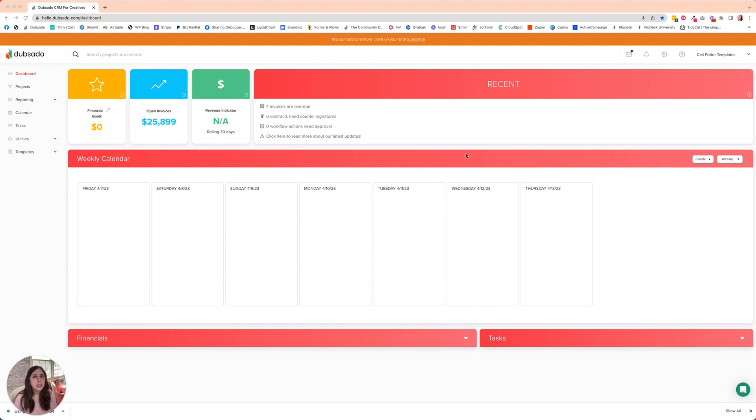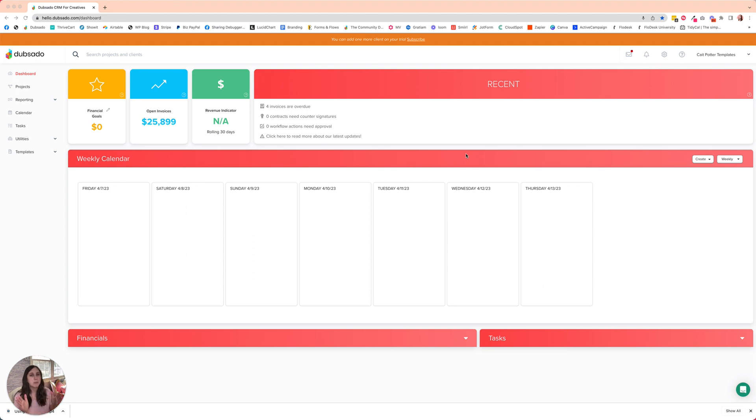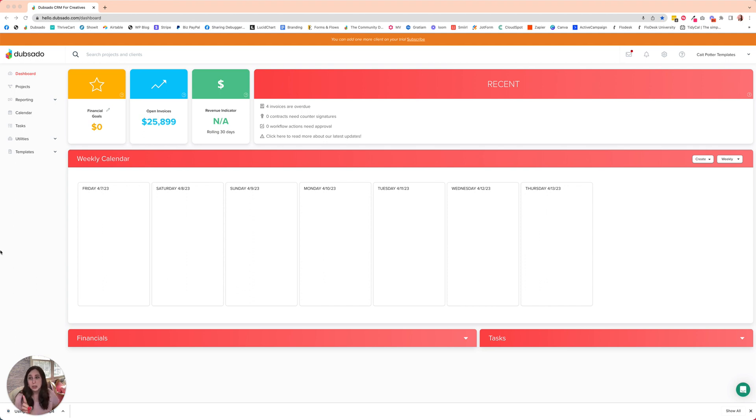The first thing you need to do is set up a payment plan that sets the due date for the invoice to be a certain number of days after the payment plan is applied to the invoice. So let's go do that first.